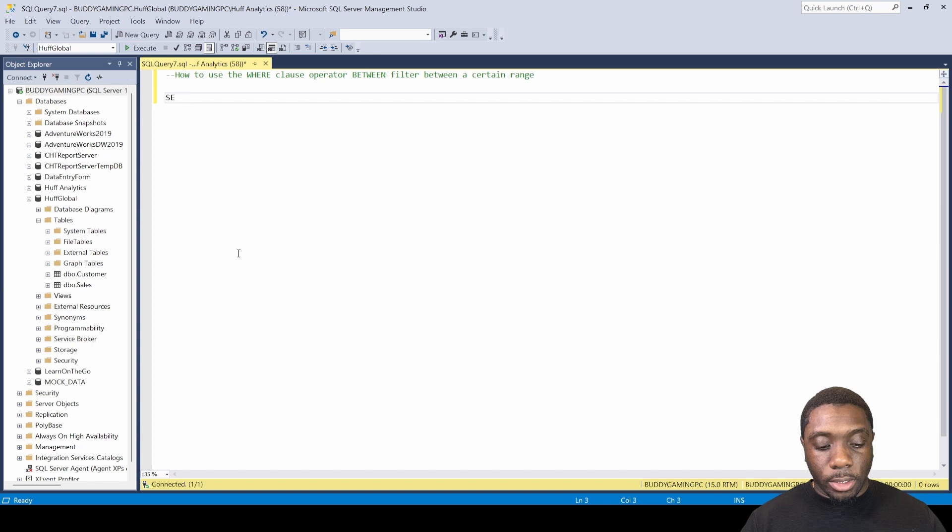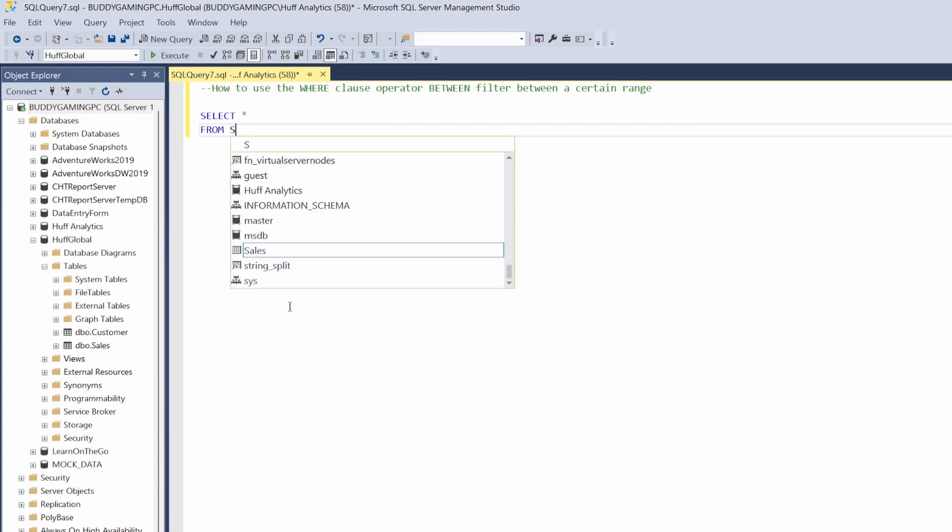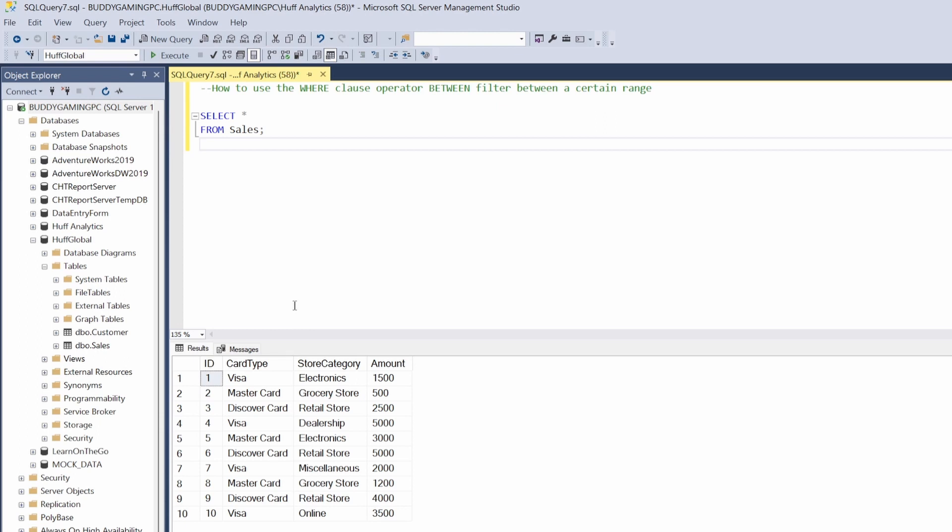Let's say SELECT all FROM Sales. Let's hit F5. So we have the sales table. When we use this WHERE clause operator BETWEEN, what we're doing is basically saying give me a number range. It's basically like saying give me the amount of five hundred and three thousand, and it's going to give you everything between that number range.